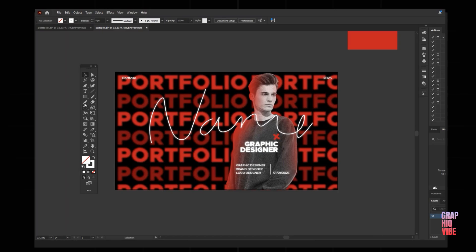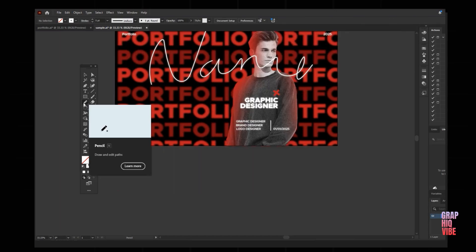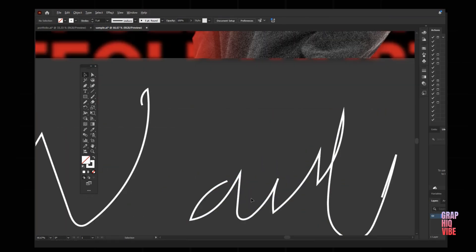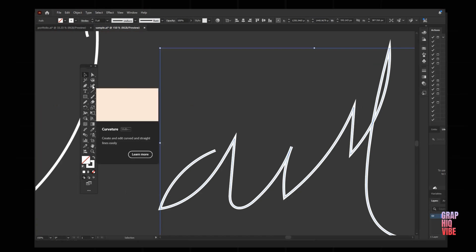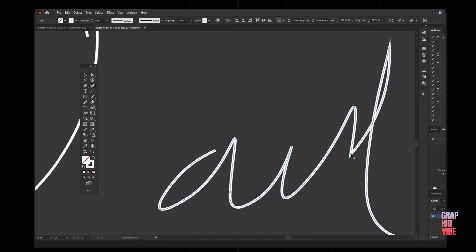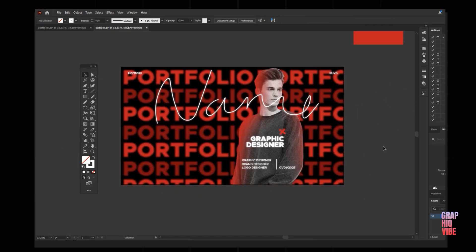To create the signature, go to the pencil tool — you can use a mouse or a digital drawing pad. Select the pencil tool and draw your signature. If you want to adjust the corners where it's too sharp, select the stroke, go to the Convert Anchor Point tool, and double-click the corners you want to smooth. Do this for all the corners you want and you'll have your signature ready. Since we're doing it hand-drawn, it doesn't have to be perfect — just make sure it looks clean and neat.